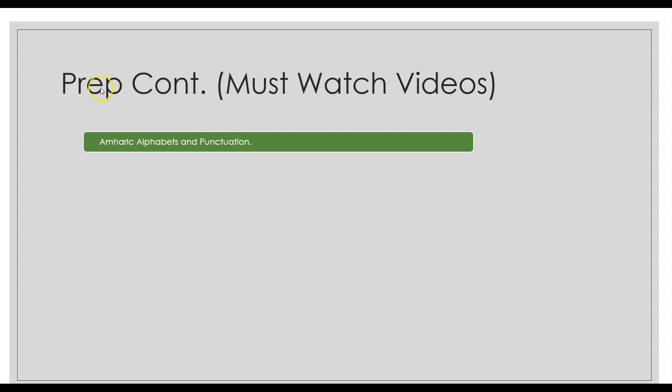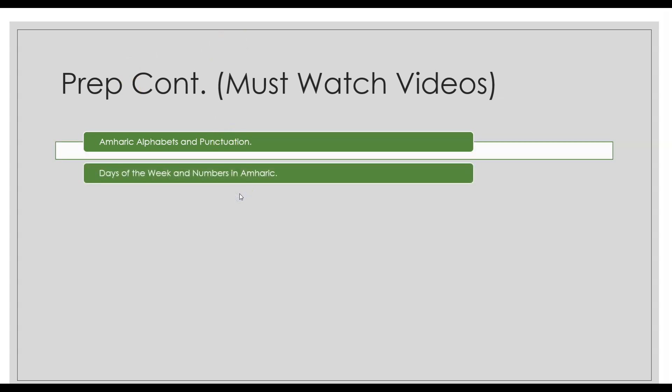I have a list of must-watch videos. If you can't watch the whole series—I know it's a long one, it's 22 videos—you should really watch these few videos that I listed on this screen. The Amharic alphabets, as I mentioned previously, that video has the Amharic alphabets and punctuation because I felt like those go together. You also need to know the days of the week and numbers in Amharic—that is one video.